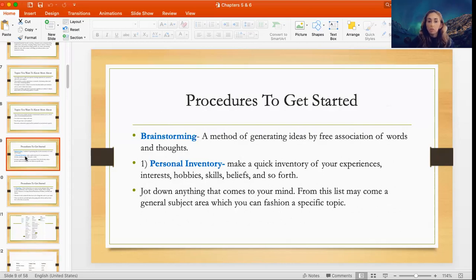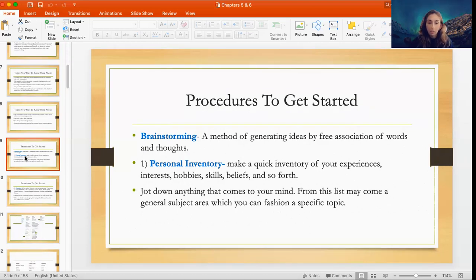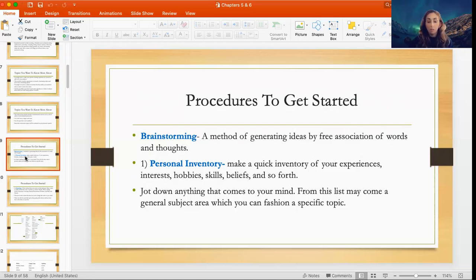Brainstorming is an actual method where you generate ideas by free association of words and thoughts. You want to look at your personal inventory — make a quick inventory of your experiences, interests, hobbies, skills, beliefs, and so on. Just jot down anything that comes to your mind. From that list, you already have potential options where you can take a general subject area and narrow it down into a specific topic.